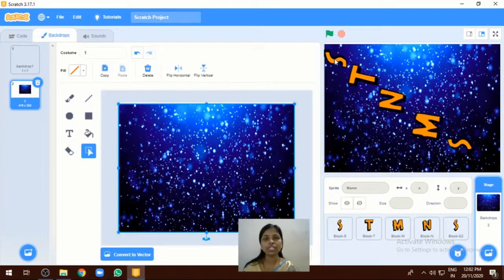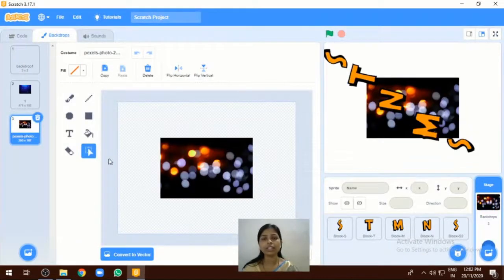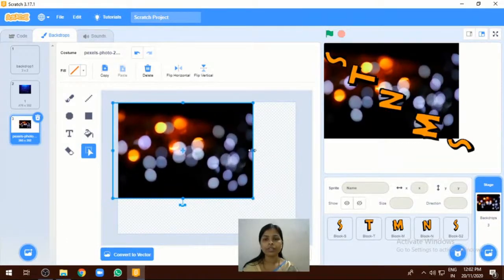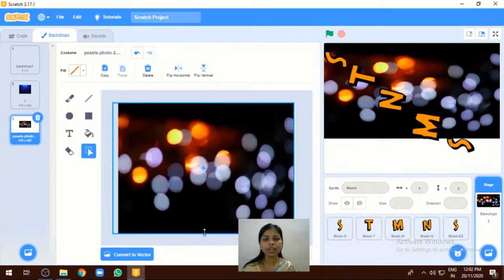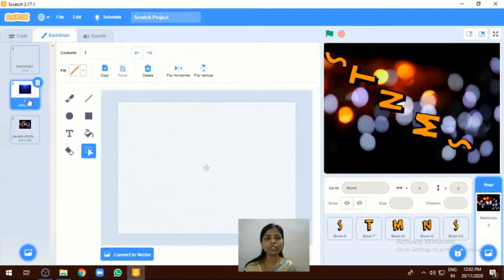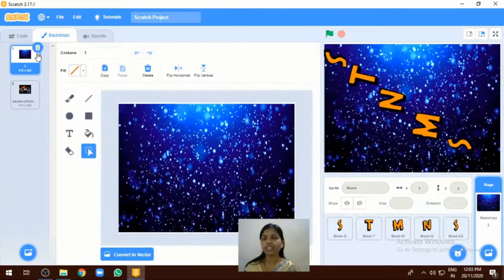If you want to change the backdrop, go again to the choose backdrop option and you can upload different types of backdrops. After adding a backdrop, adjust its position properly. For this program we have selected two different backdrops, and the previous white backdrop I am going to delete.